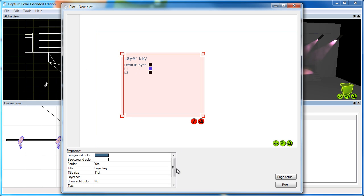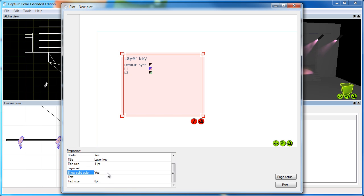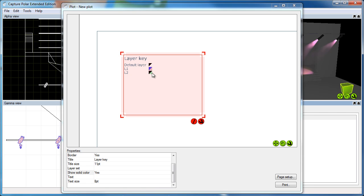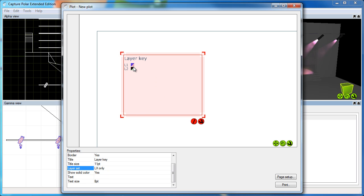It has some nice properties here. For instance, you can turn on the show solid color, which shows you both the outline and the fill color of every layer. And again, you can use the layer set property to filter out particular layers.